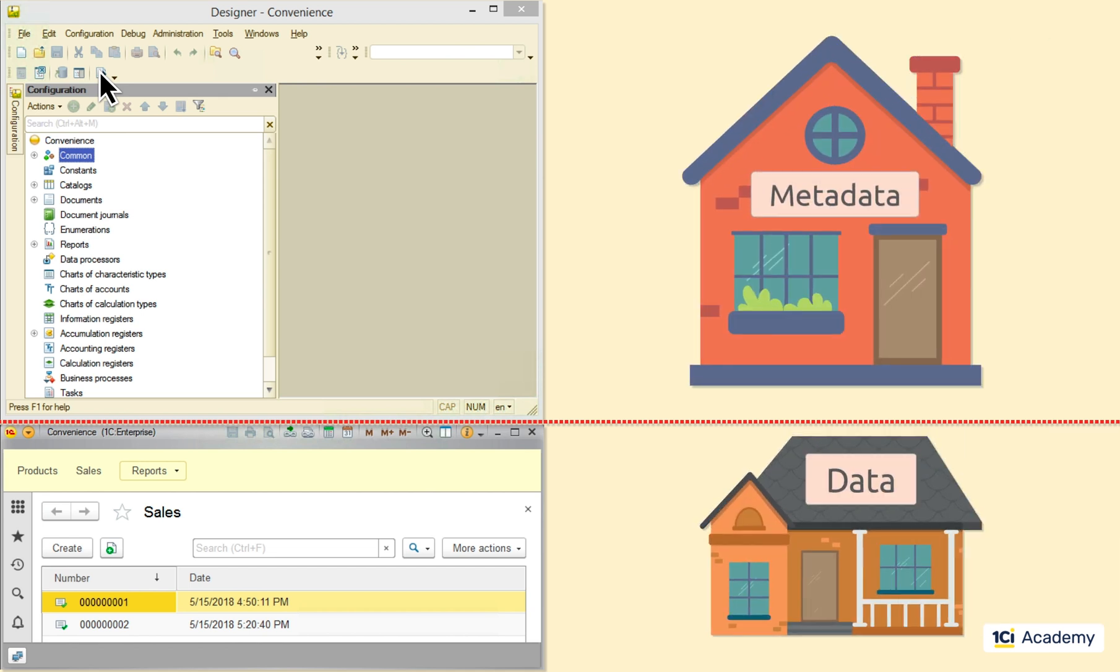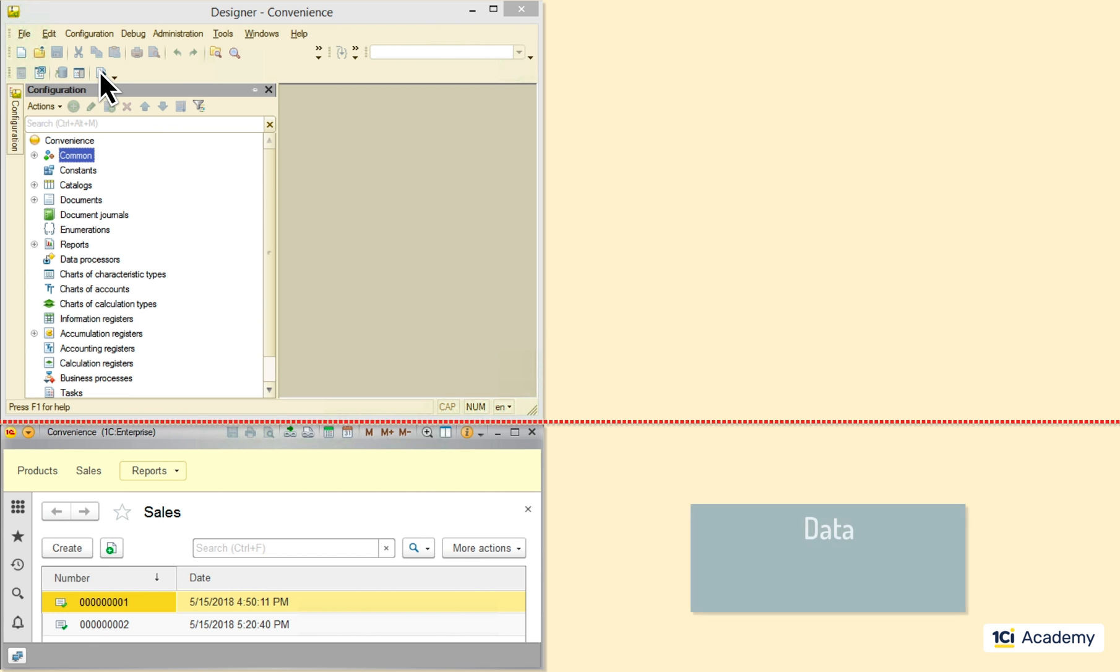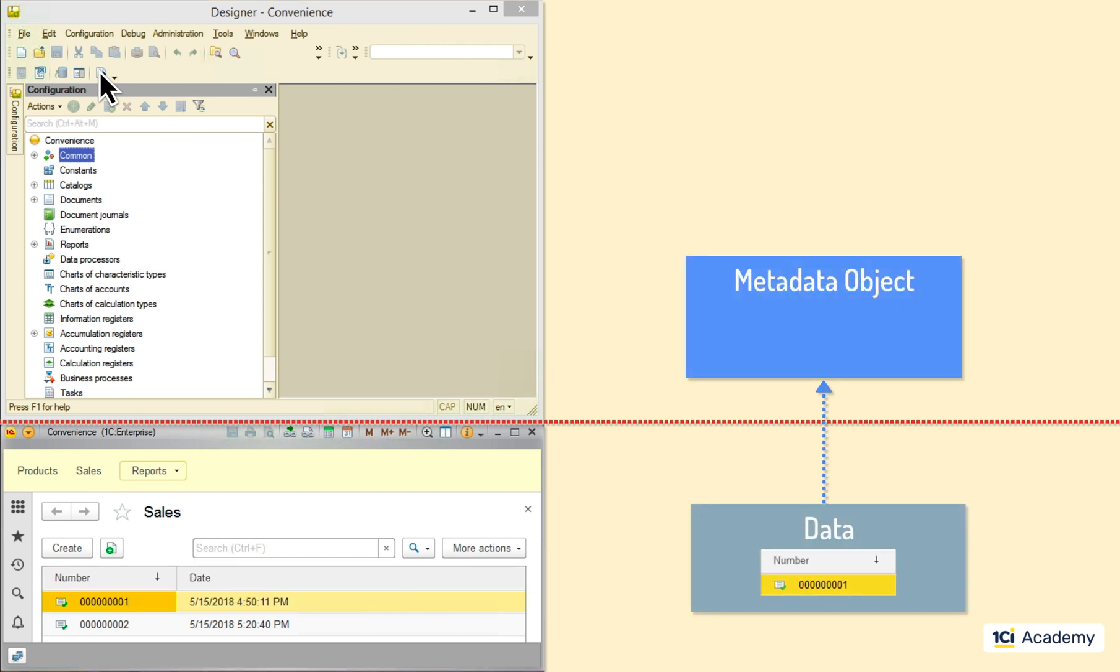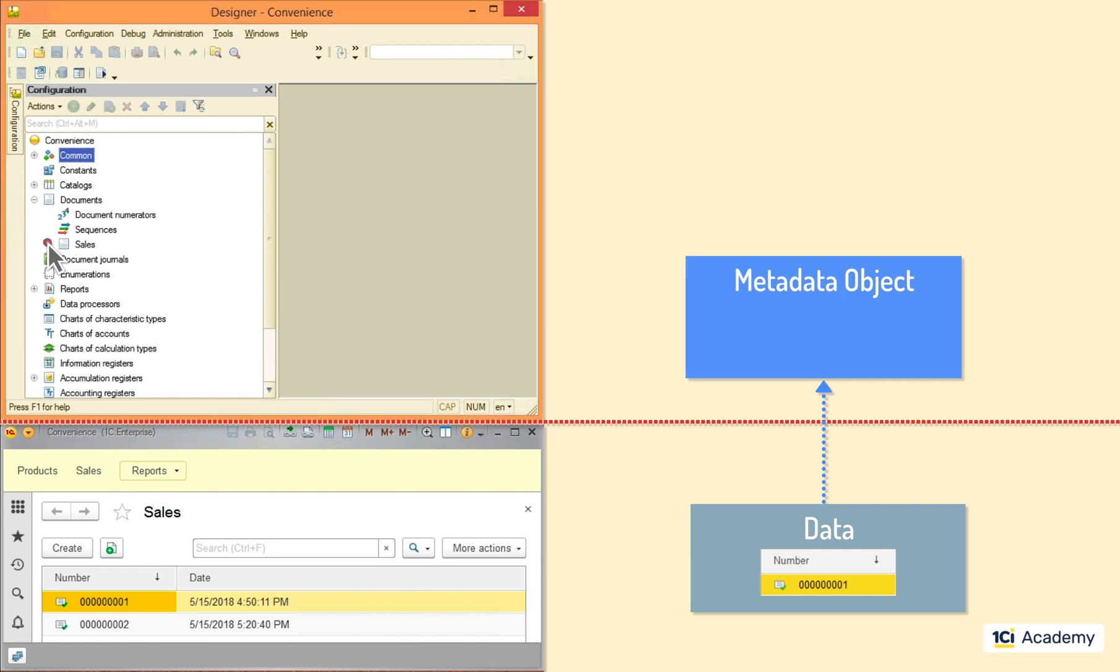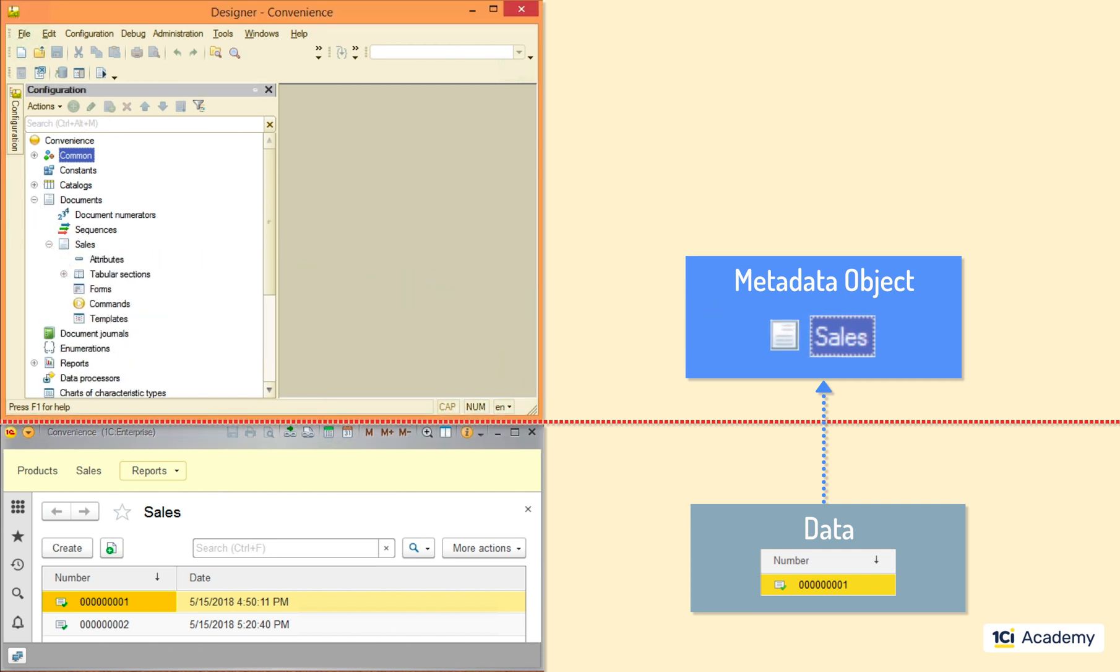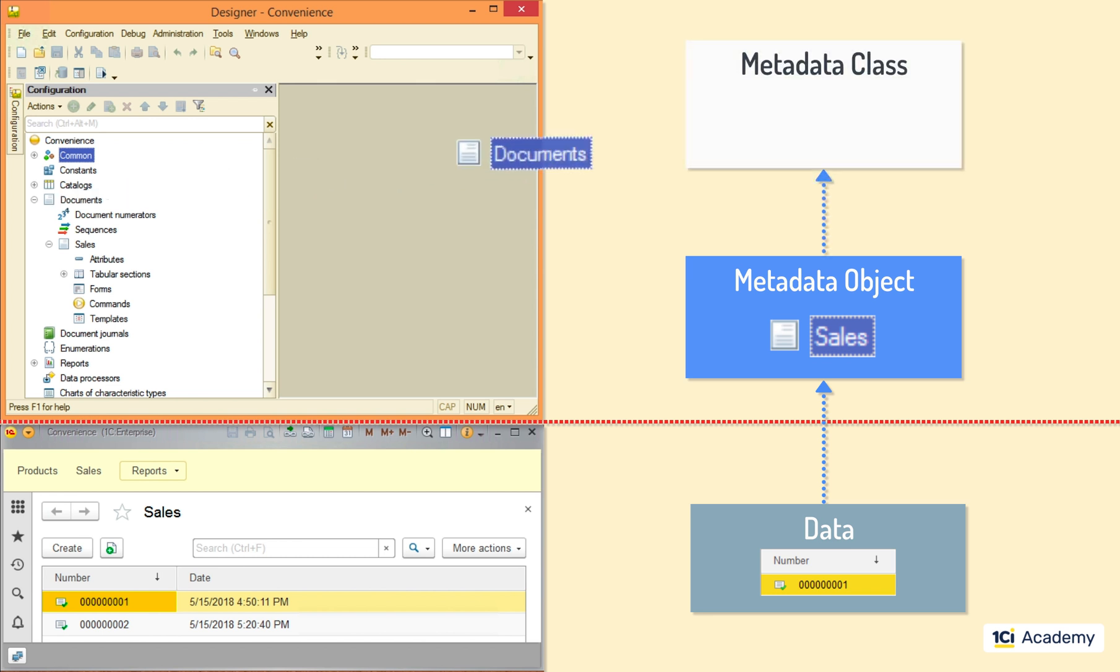Each data item, for example this sales document here, is an instance of a specific metadata object Sales in our case. Each metadata object in its turn is an instance of a specific metadata class which would be the documents.